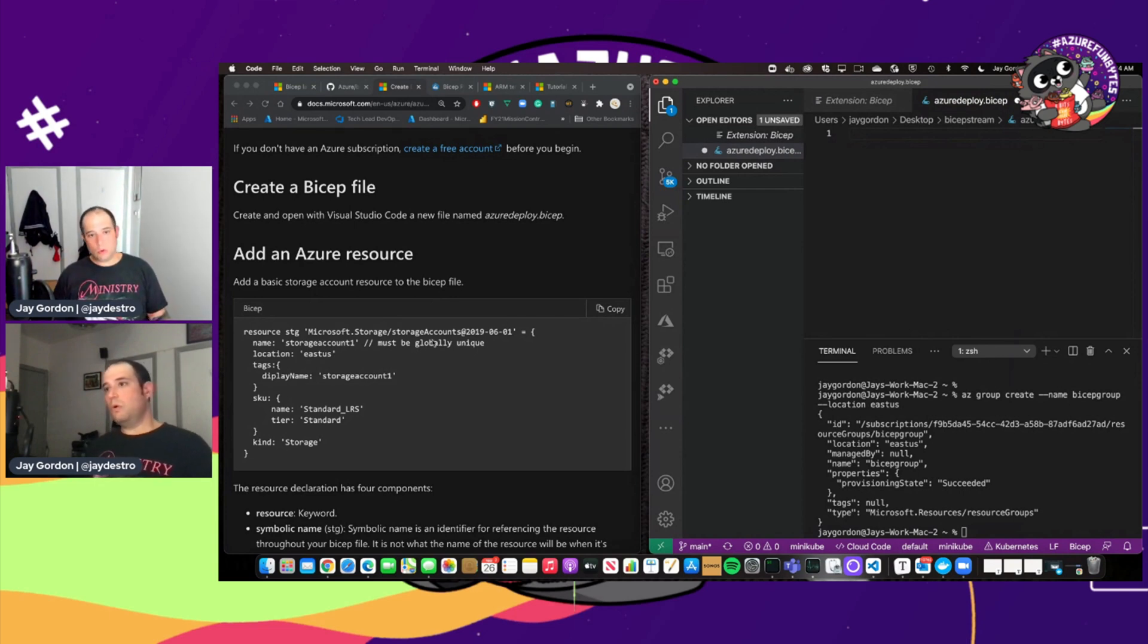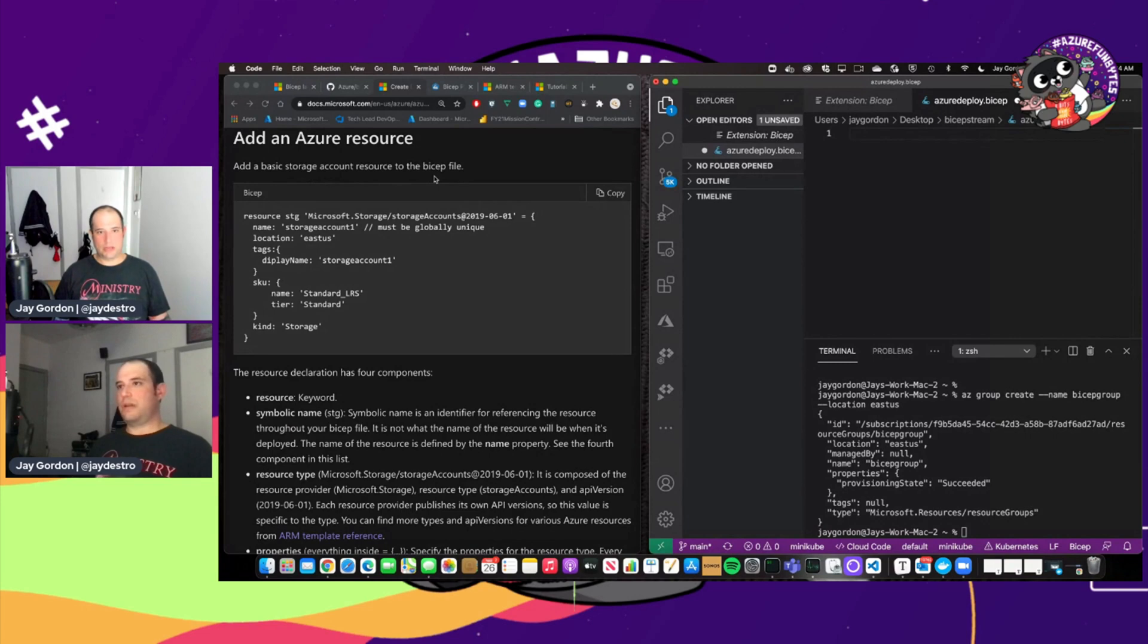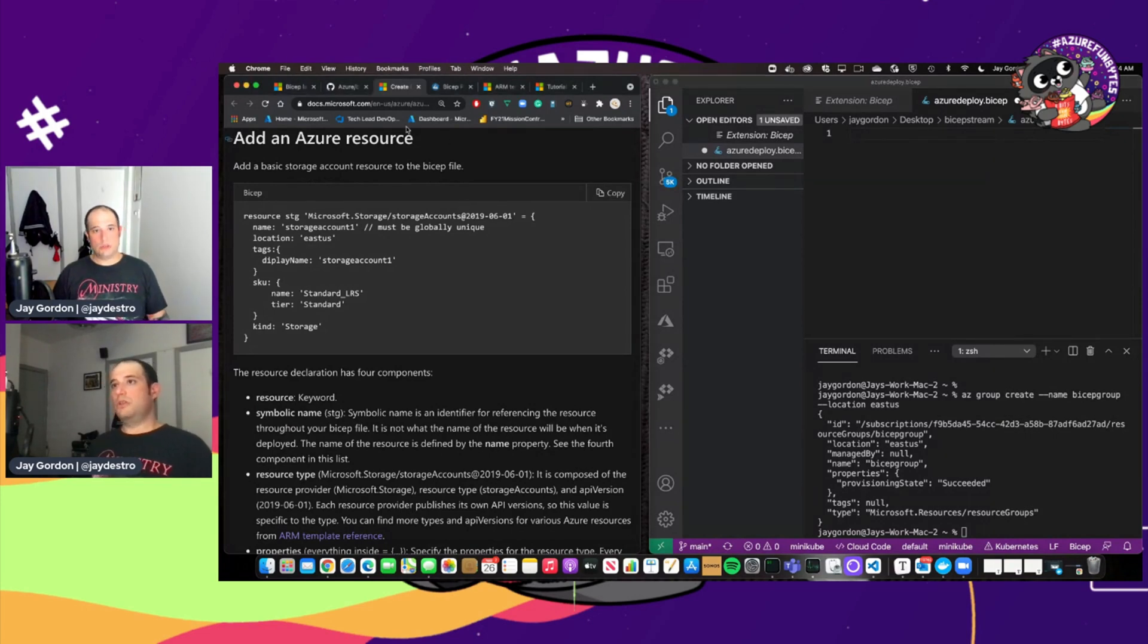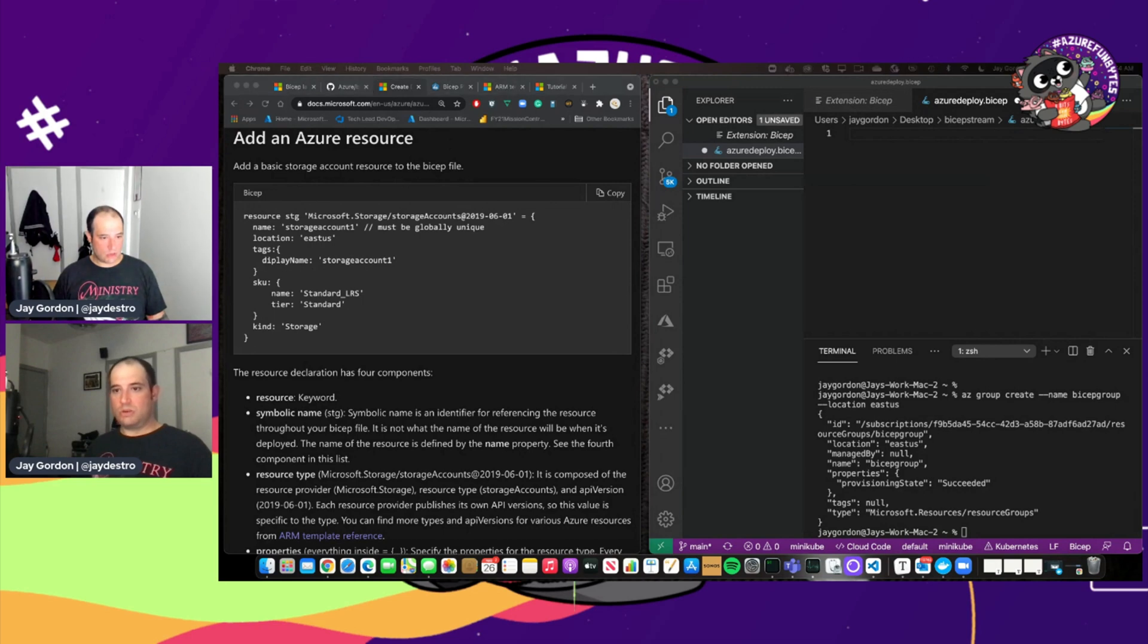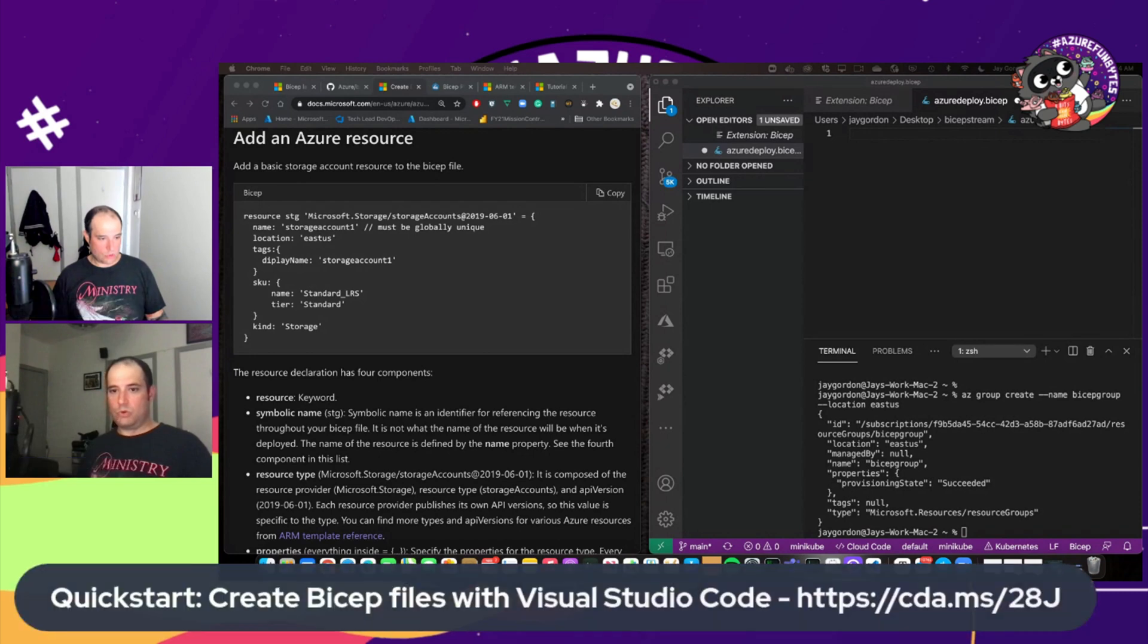So what we're going to do with Bicep today is add a basic storage account to this resource file. So this is all in the documentation that you can get. It's right within your grasp.